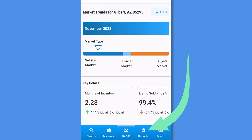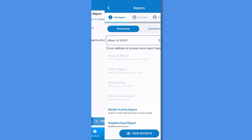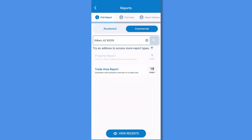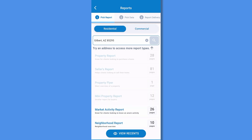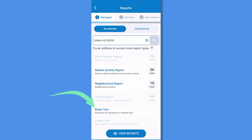Next, tap Reports to create a new report or view and share a recently created report. Tap Create Report to walk through the steps of creating any of our residential or commercial reports. Note that the Buyer Tour report is exclusive to the RPR app. I'll walk through creating a report at the end of this video.